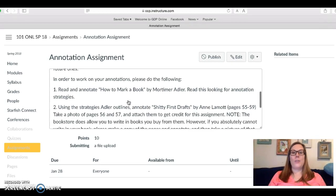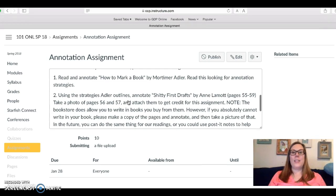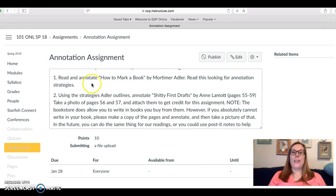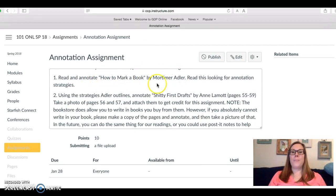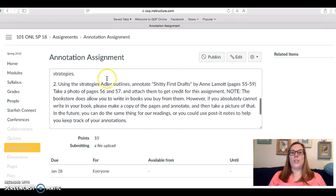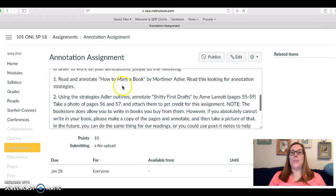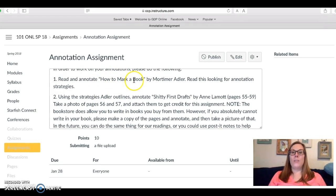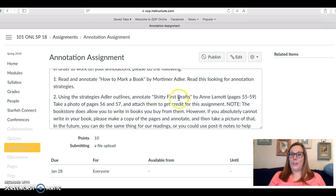Alright so for this annotation assignment you're going to read and annotate How to Mark a Book by Mortimer Adler. Then you're going to use the strategies from this article to annotate another article that you're reading for the discussion this week.